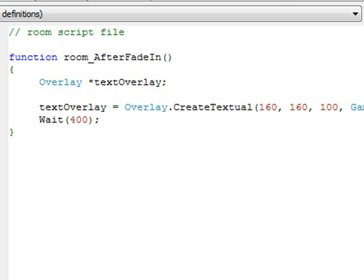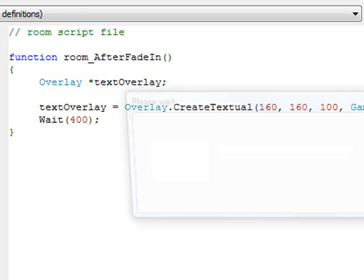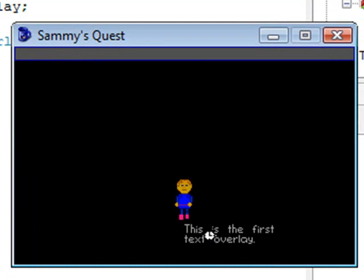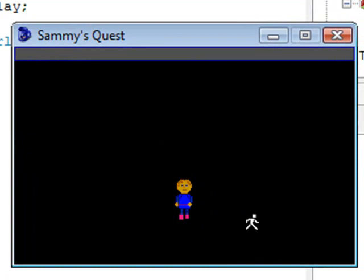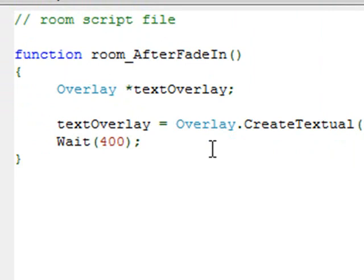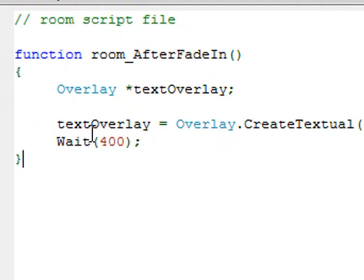If I go ahead and run the game now, we see Sammy and then we see the text overlay we created — it says 'This is the first text overlay.' Notice a couple of things: the line wraps, and then it just disappeared. The reason it disappeared is because our 10 seconds was up. After 10 seconds, it moved to the next line and finished the function. After the function finished, the text overlay disappeared.